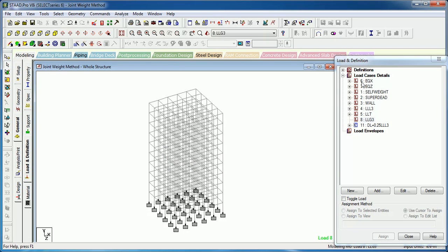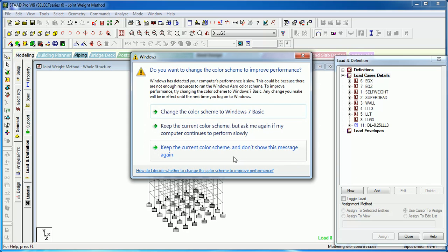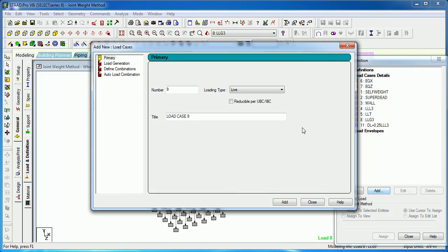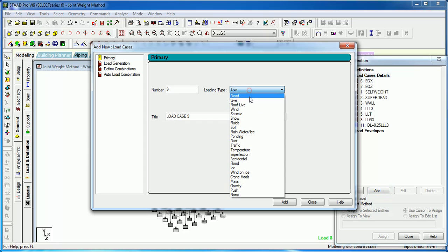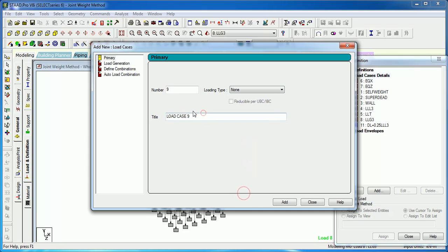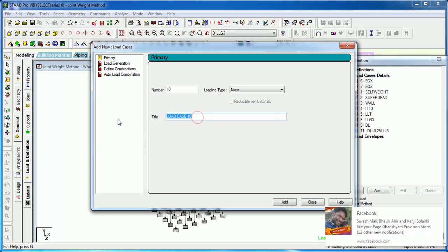To define a repeat load case, click on load case, then load case detail, and press Add — it's just like a regular load case. Let's say one is a dead load (DL) and another is a live load (LL) case.